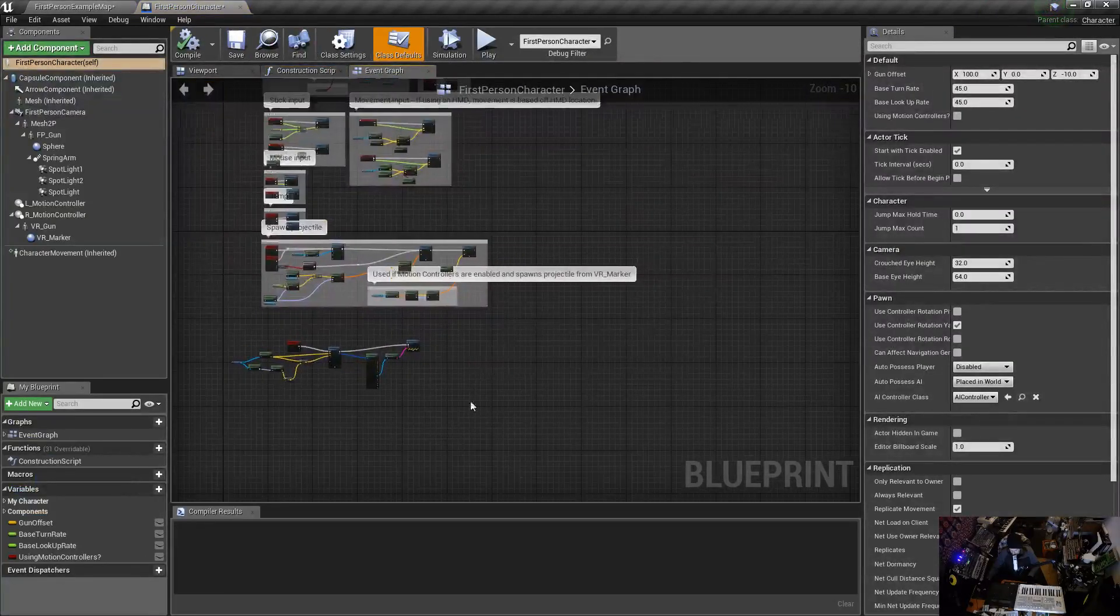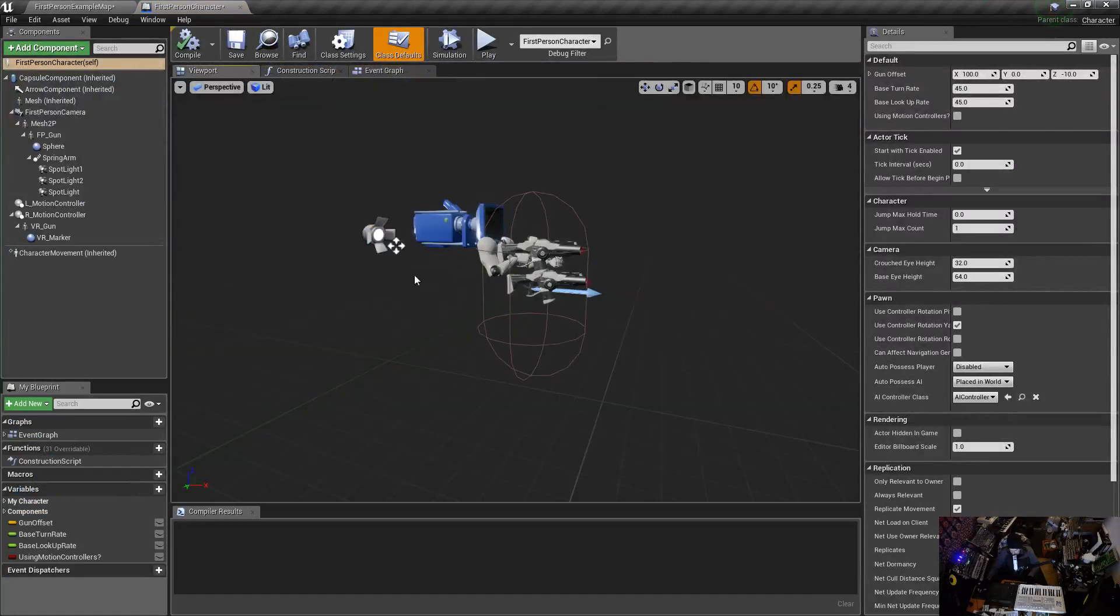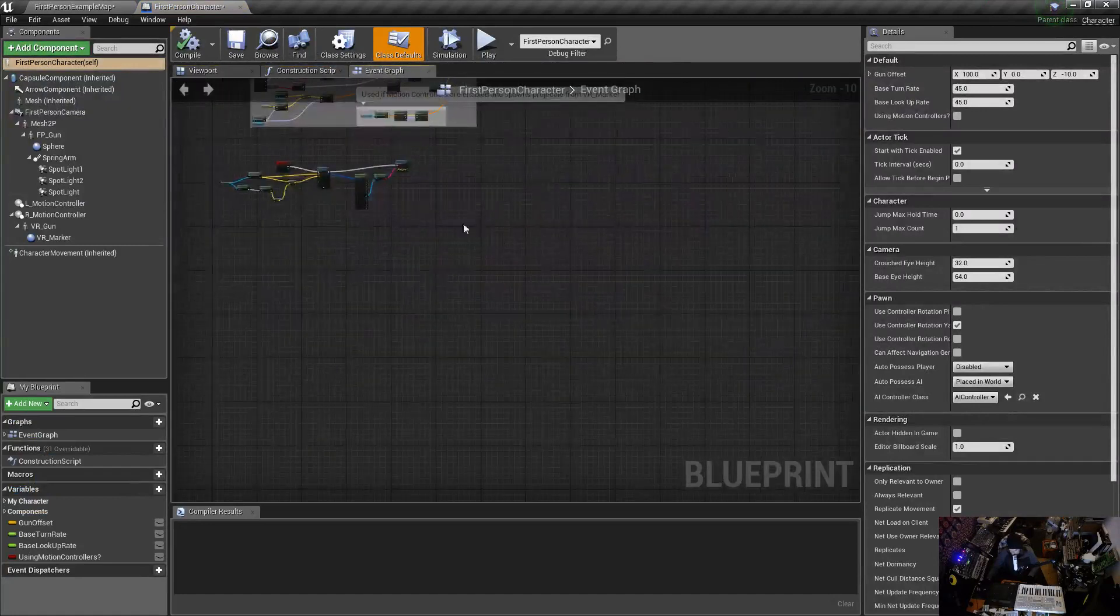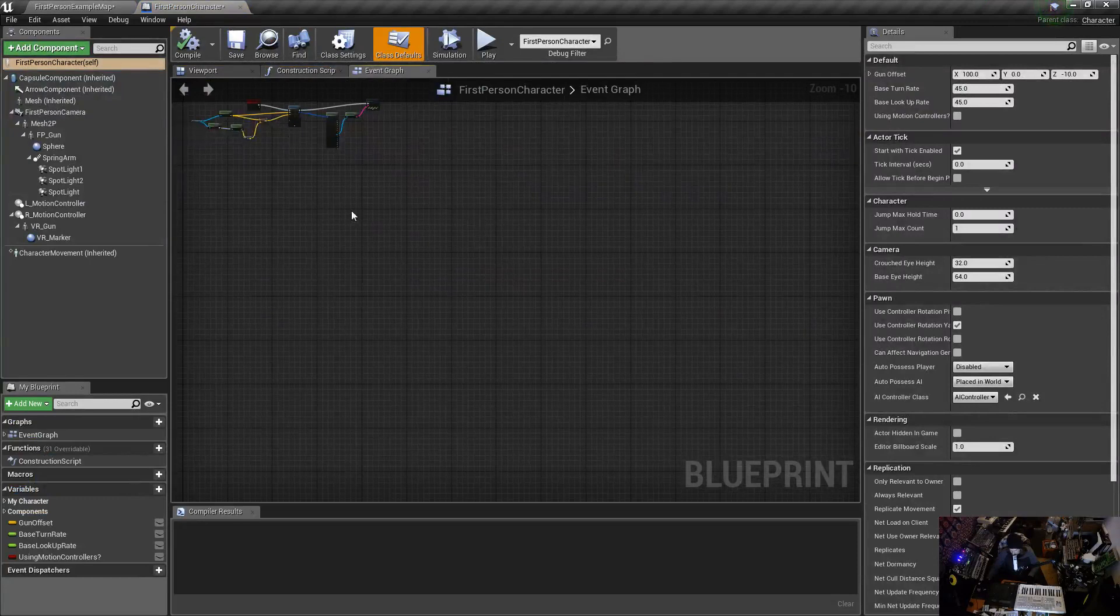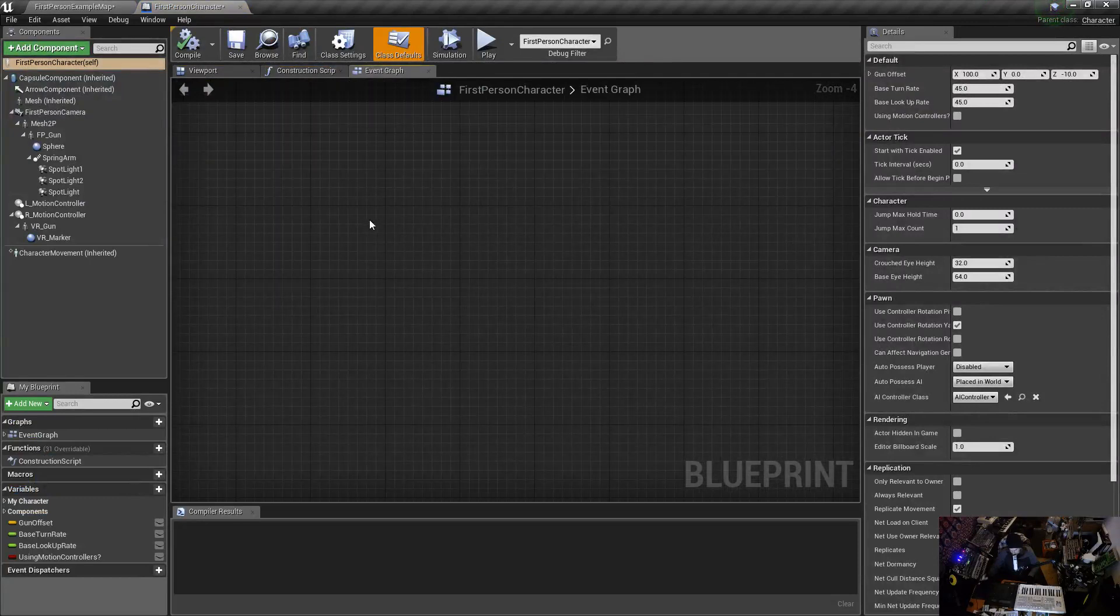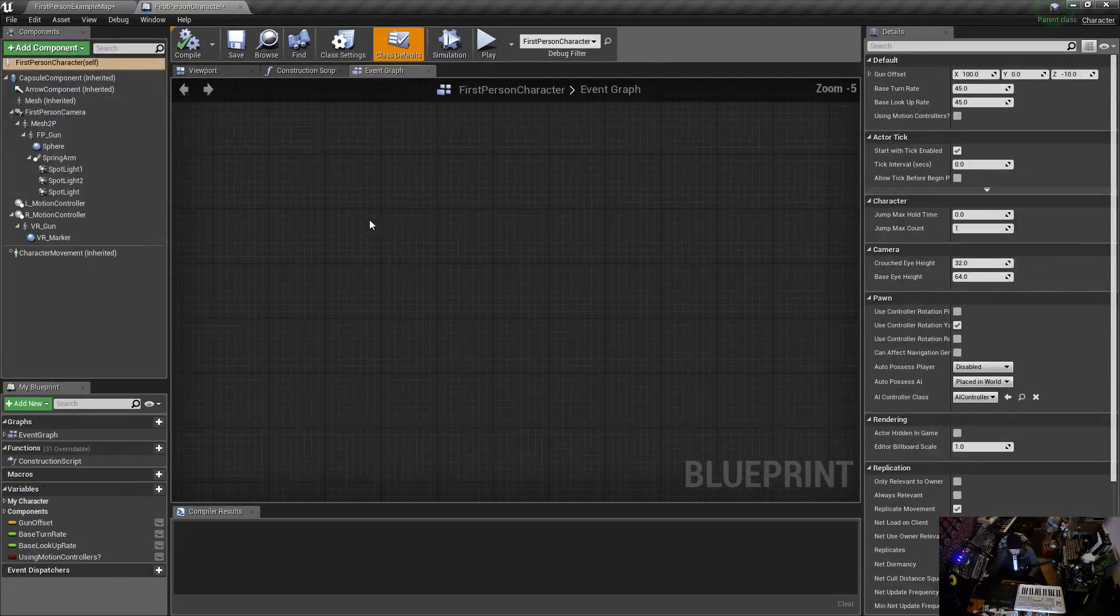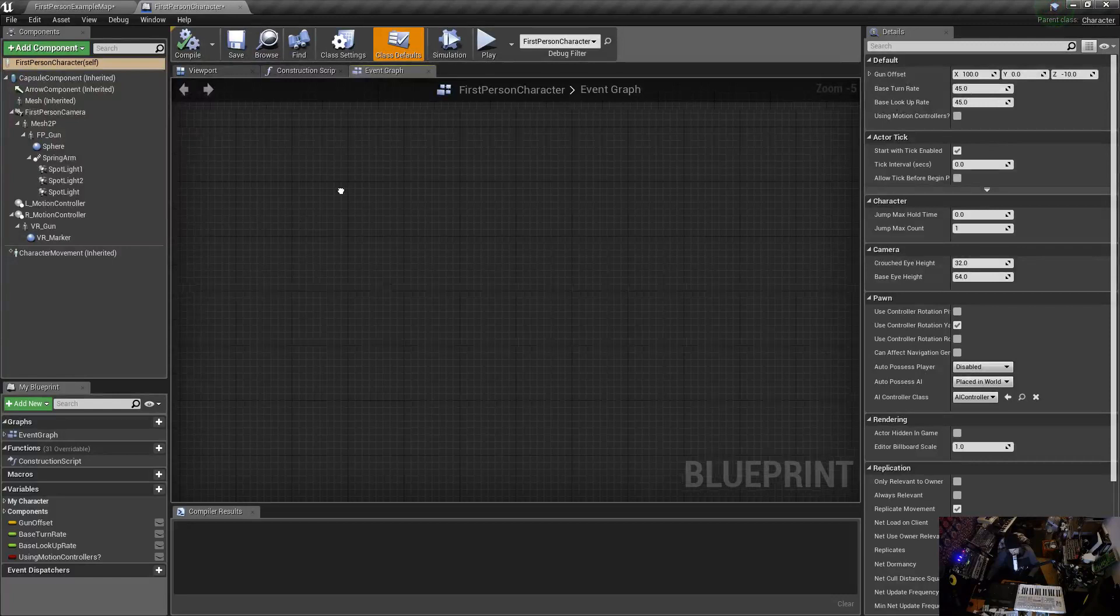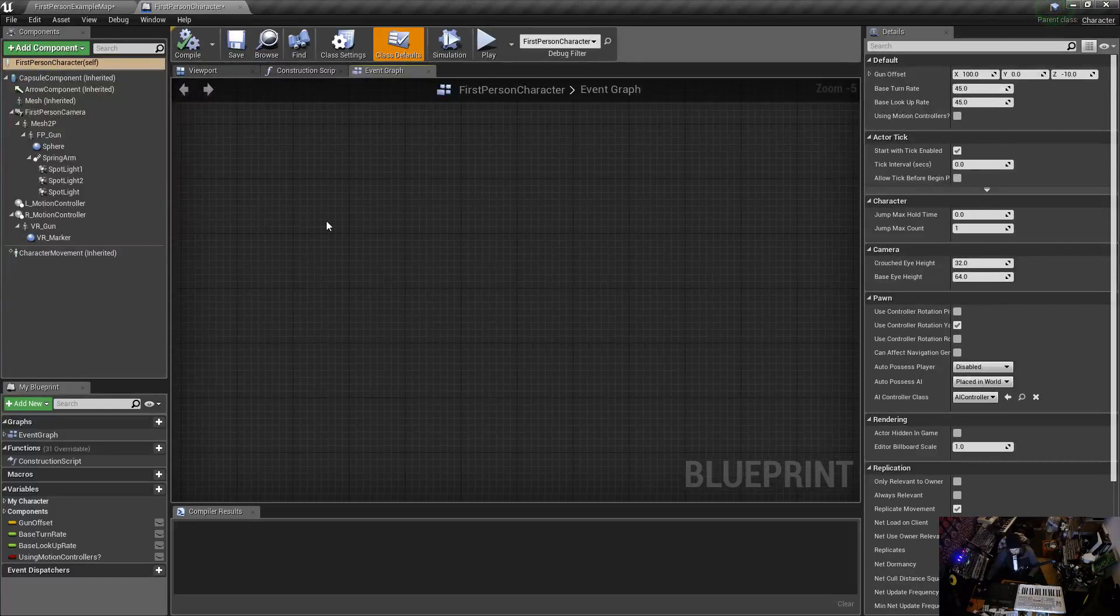Then there you open up your first person character event graph. You might even be in your viewport, go to event graph. So I want on the event that I press the right mouse button, I want something to happen, I want to zoom in.